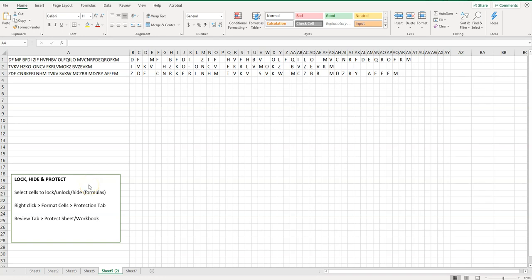Welcome to Simple Software Tutorials. In this video I'm going to show you how to lock, hide, and protect a worksheet or workbook in Excel.